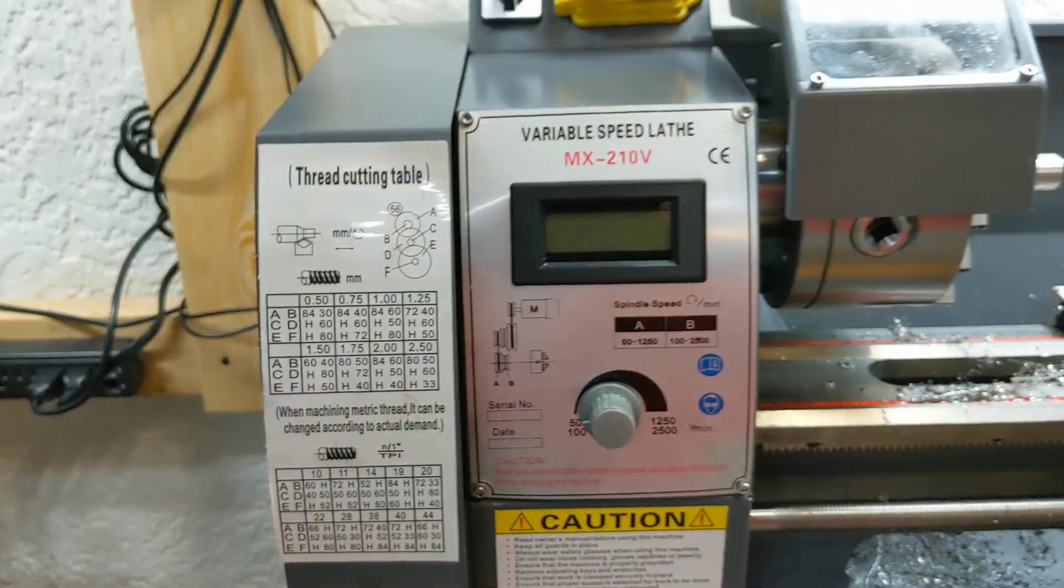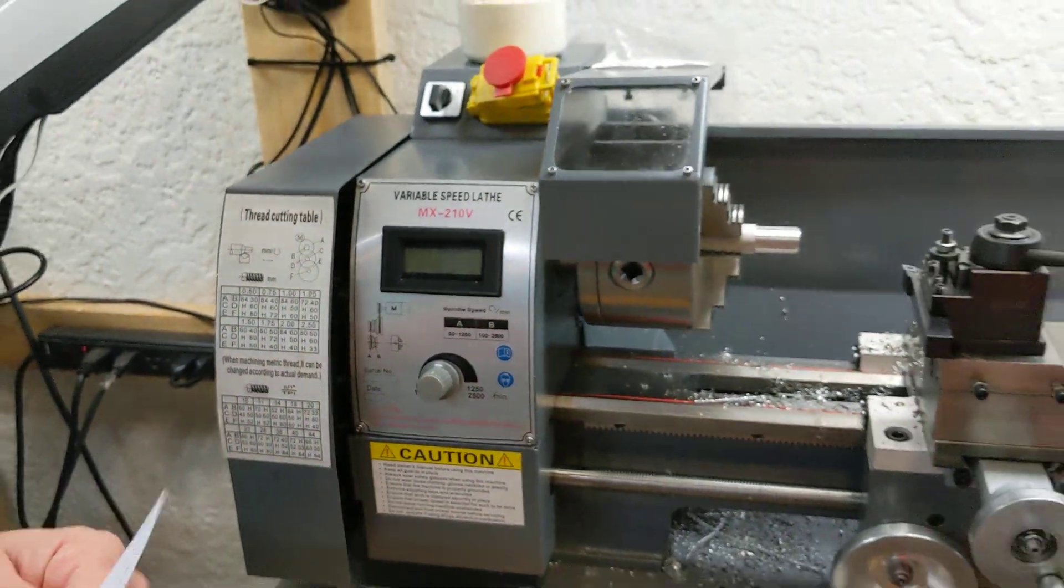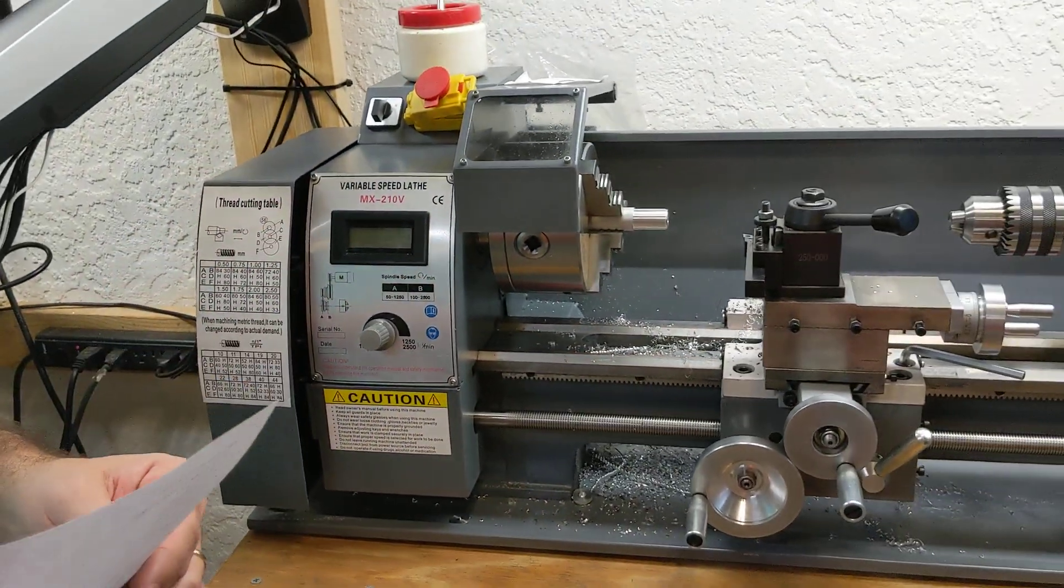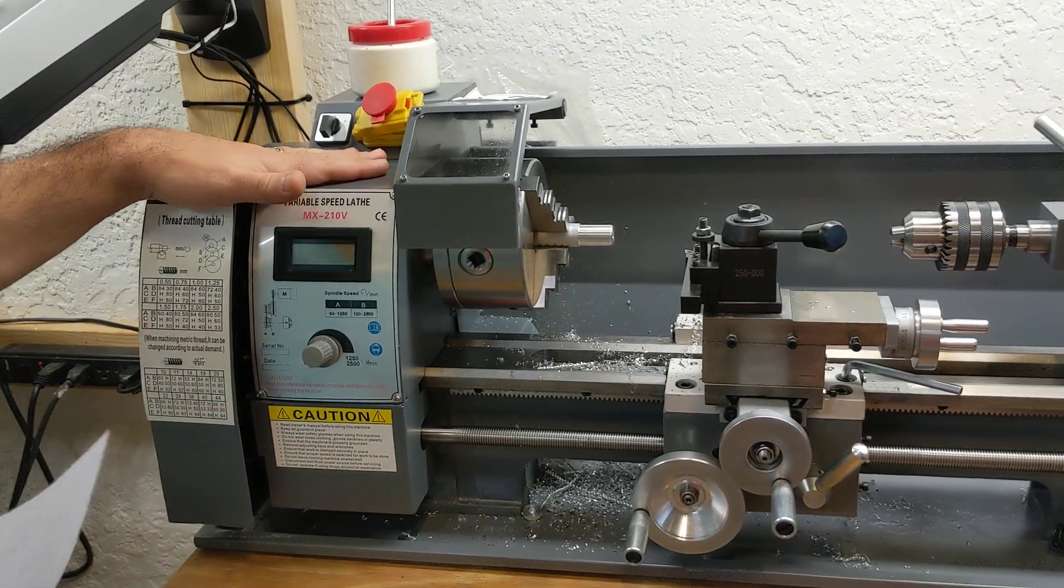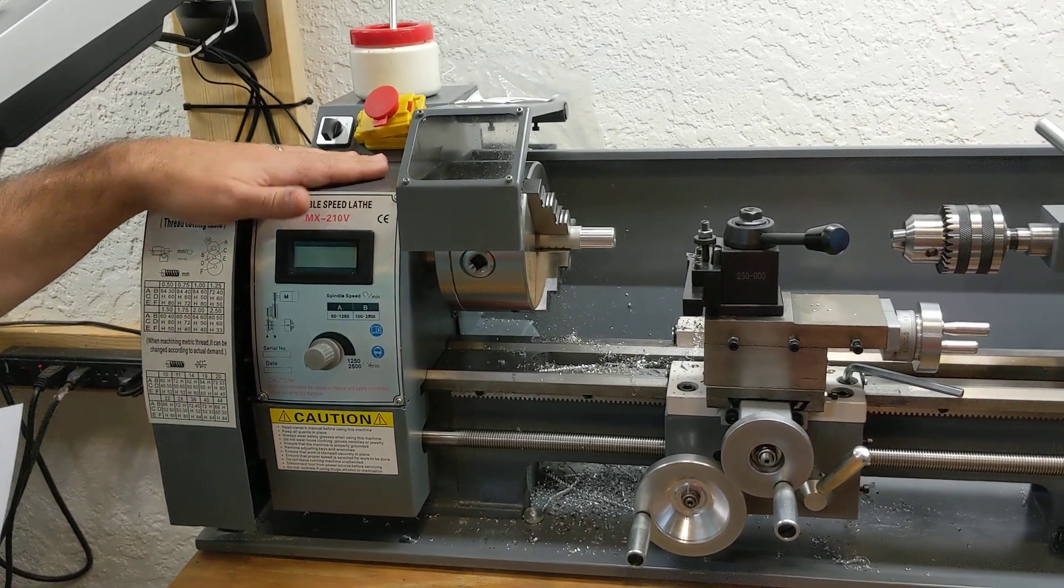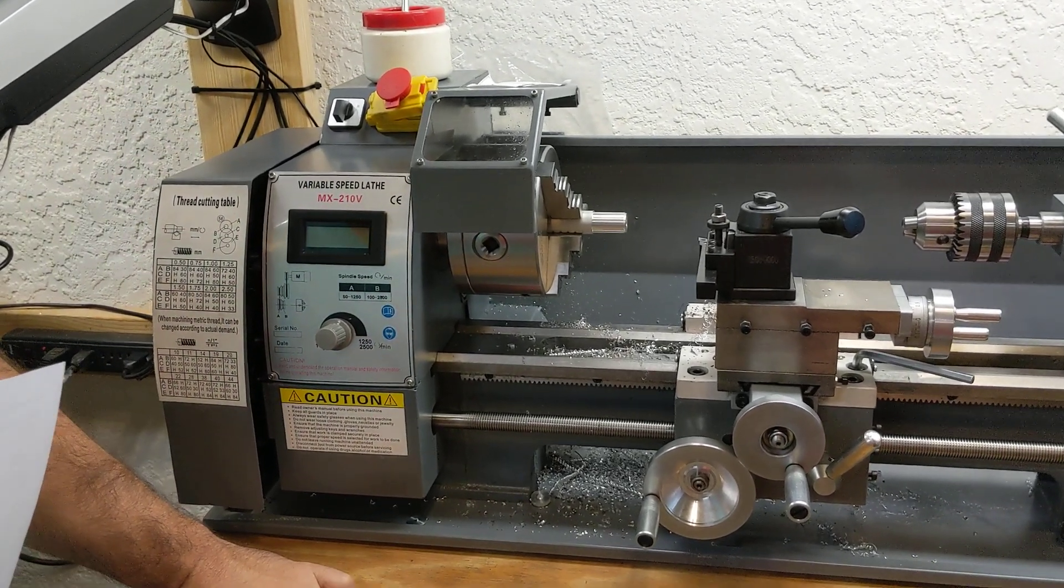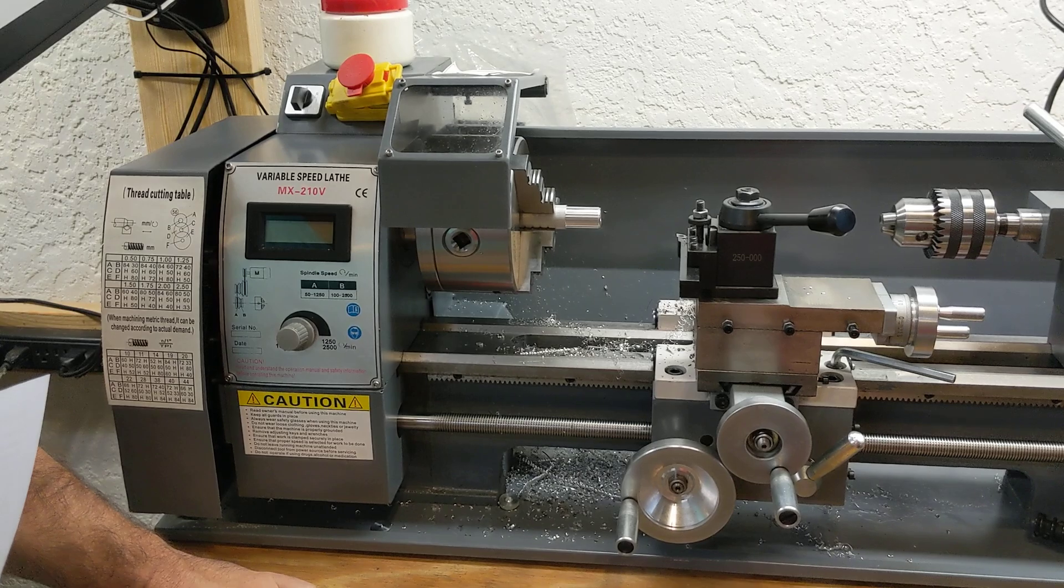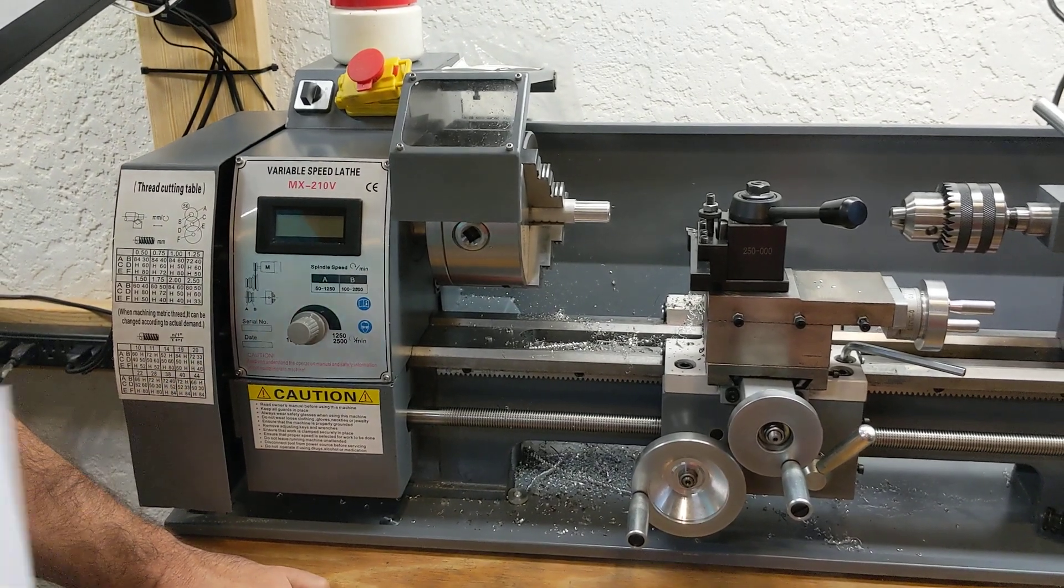All right, so let's get into the pros and cons, and while I'm doing that, we'll also talk about the features. So first of all, the pros. Price. The thing was dirt cheap. $898 shipped to my door. You can't beat that.